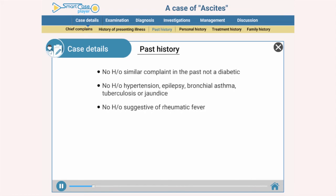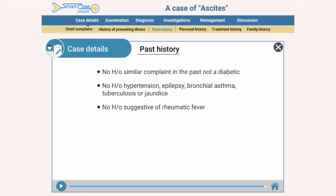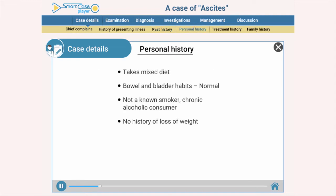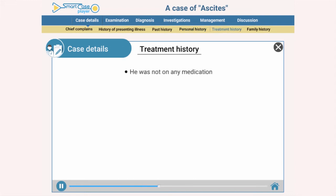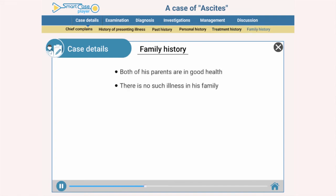Past history: no history of similar complaint in the past; the patient was not diabetic; no history of hypertension, epilepsy, bronchial asthma, tuberculosis, jaundice, or suggestive of rheumatic fever. Personal history: patient takes mixed diet; bowel and bladder habits are normal; patient is not a smoker but is a chronic alcoholic. There was no history of loss of weight. Treatment history: the patient was not on any medication. Family history: both parents are in good health and there is no such illness in the family.